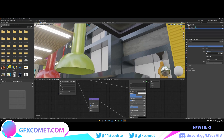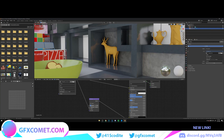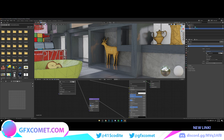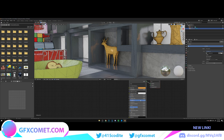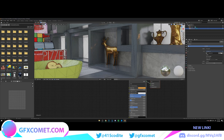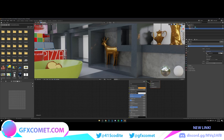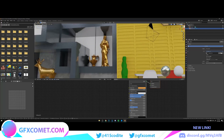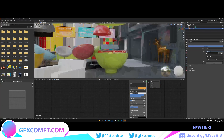It looks pretty good. Now moving on to these little decorative statues — they're supposed to be gold, which should be pretty easy. Just increase the Metallic and lower the Roughness, and that's basically it. They look pretty good.